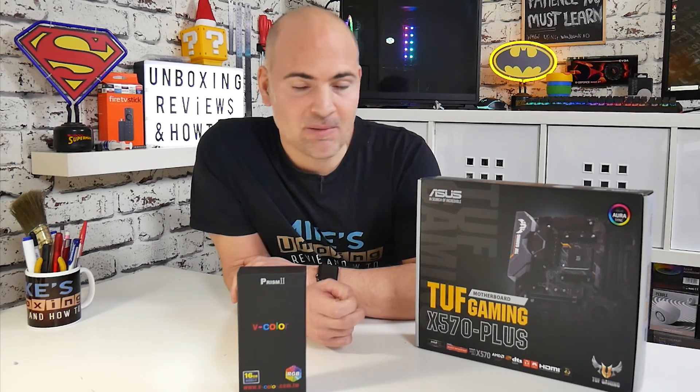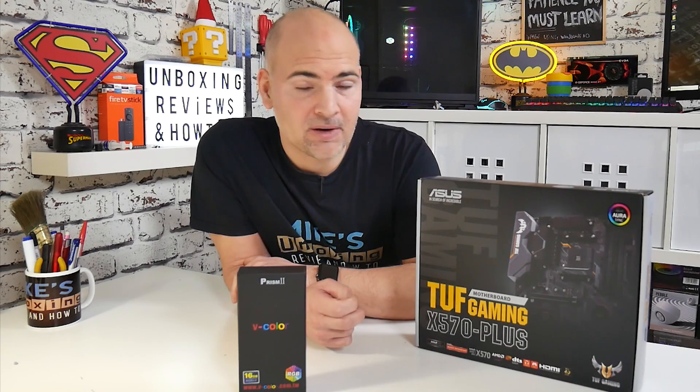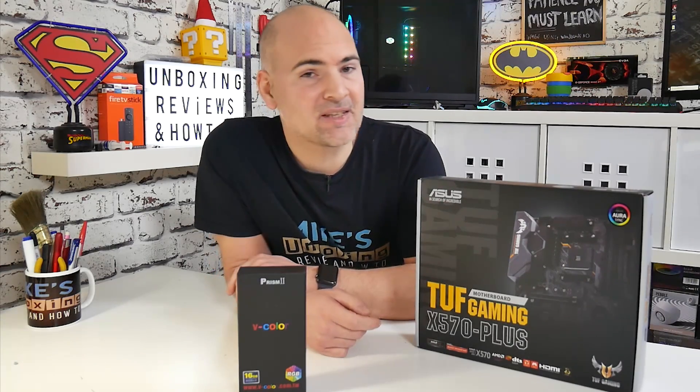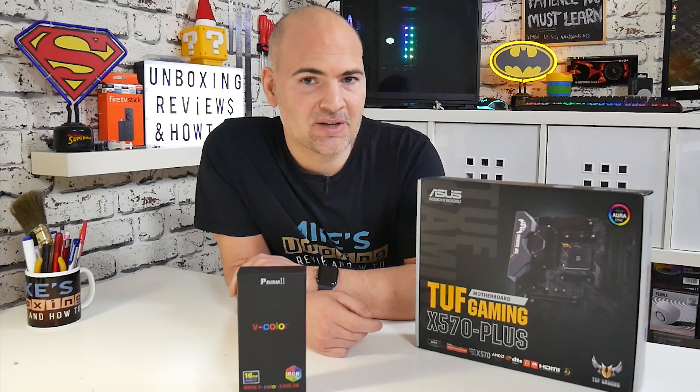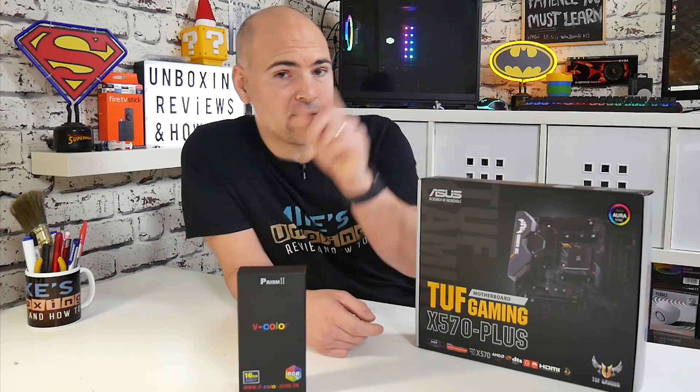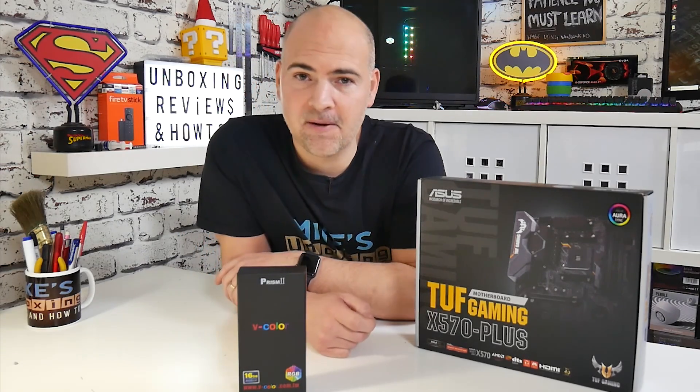But in the meantime, you've learned how to flash the BIOS on your ASUS X570 TUF Gaming Plus motherboard. I've been Mike. This is Mike's unboxing reviews and how to. And hopefully we'll catch you in the very next video. Thanks for watching.